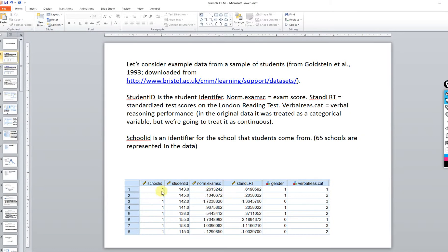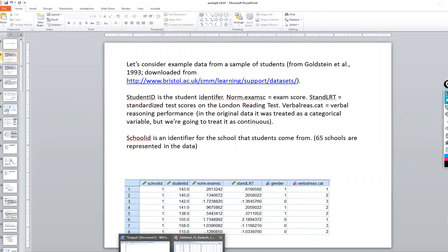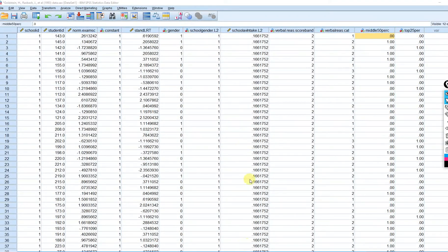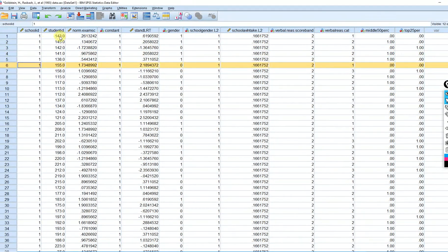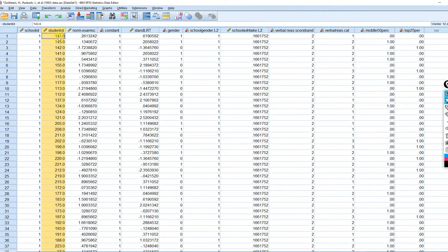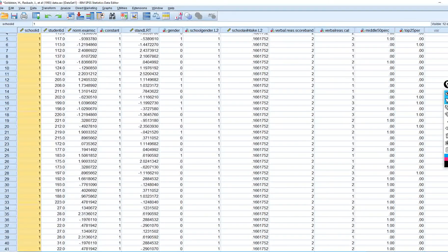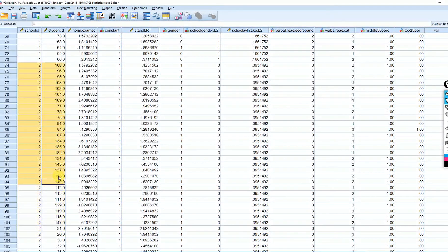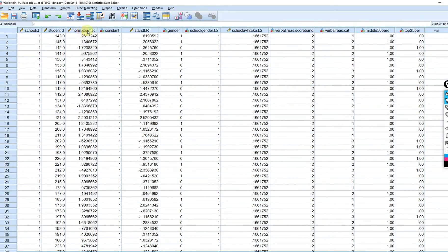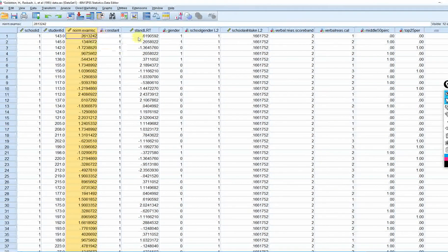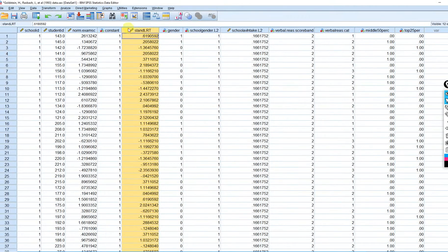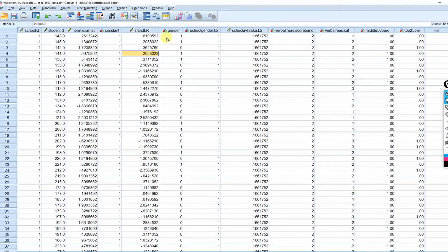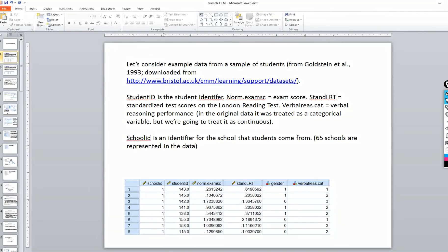In terms of the data set, each row represents a given student. We have a number of students — those are the identifiers — and those students are nested within schools, about 65 of them. We have a level one outcome variable which is exam scores, a level one predictor which is scores on the London Reading Test — a standardized measure — and gender, coded zero for male and one for female.